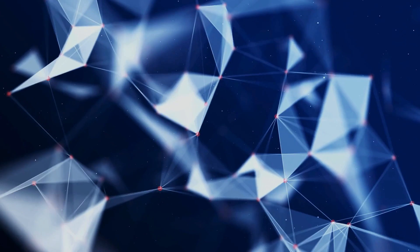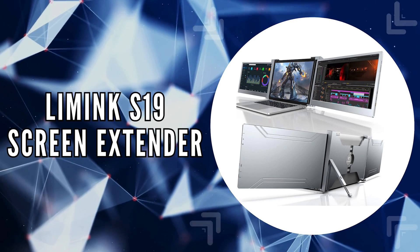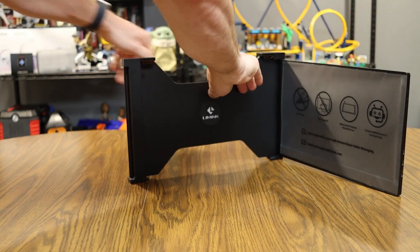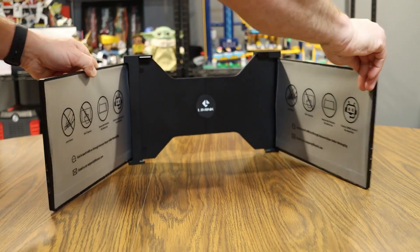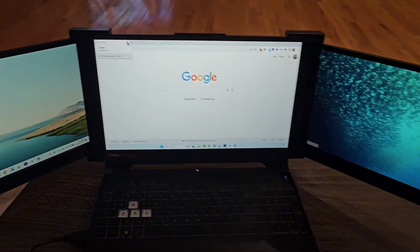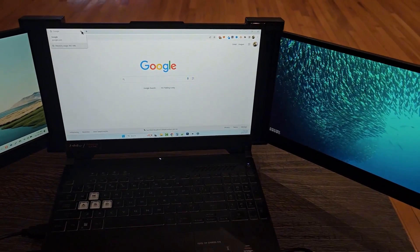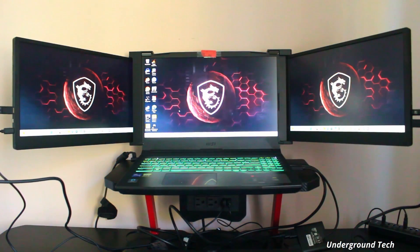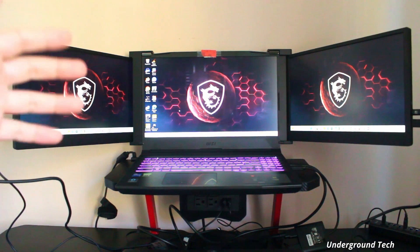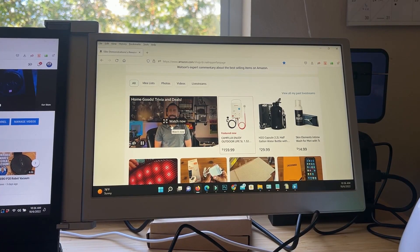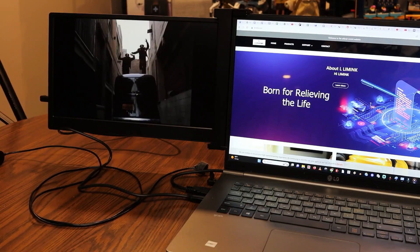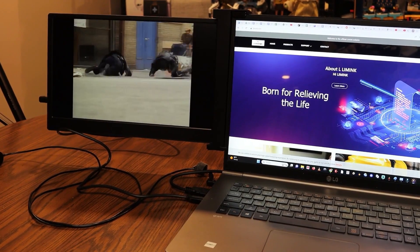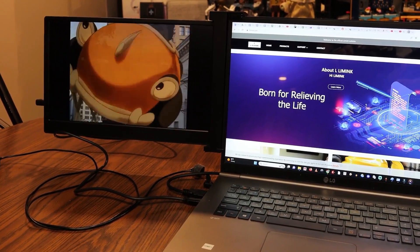The second on our list is the Limink S19 Screen Extender. This innovative product redefines the concept of a mobile workstation by offering an unparalleled tri-screen experience that's compatible with laptops ranging from 14 to 17 inches. Unlike anything else on the market, the Limink S19 stands out not just for its size, but for the quality of the visual experience it provides. With its full HD IPS screens, users enjoy rich colors and a wide field of view, enhancing both work efficiency and entertainment quality.